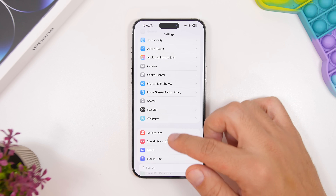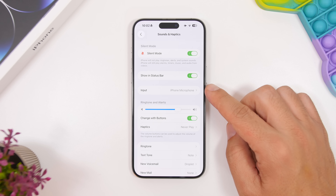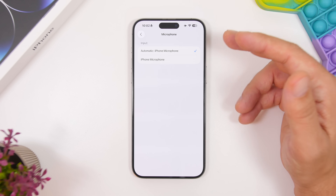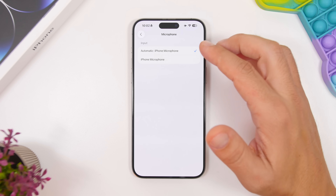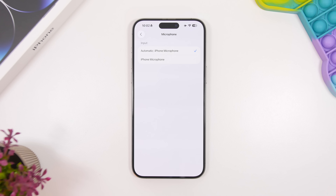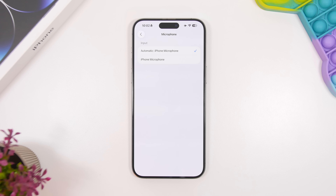Moving to sounds and haptics — there is something really interesting. You can see a new section for input. Right here you can choose the microphone you're using on your device. You will have two options when no third-party microphone is connected: the automatic option, which will always default to the iPhone microphone, and if you have something else connected it will show here. Just make sure you have it on automatic so you don't default to another microphone that might be connected.